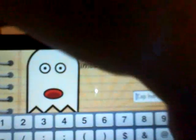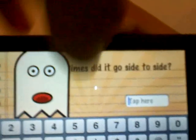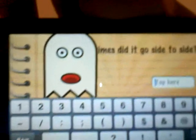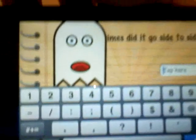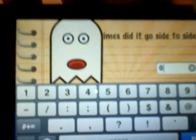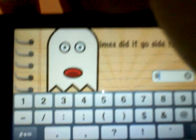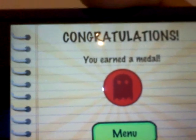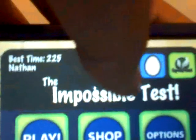Press this one, and that one. This one you have to be fast, and then drag the ghost, and then tap here — how many times did it go side to side. If you do it fast, you write zero, and then congratulations, you just earned a medal. Then go to menu, then click medals, and you can check out the medal that you won right there.